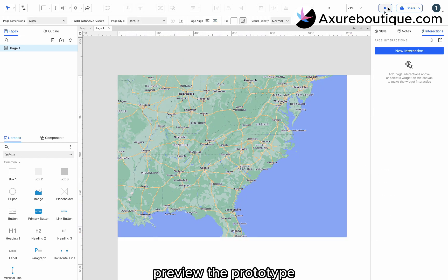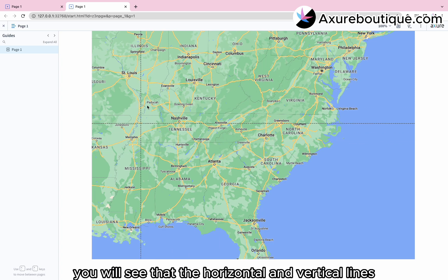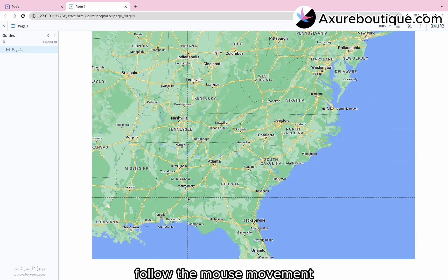Now, let's review the prototype. You will see that the horizontal and vertical lines follow the mouse movement.